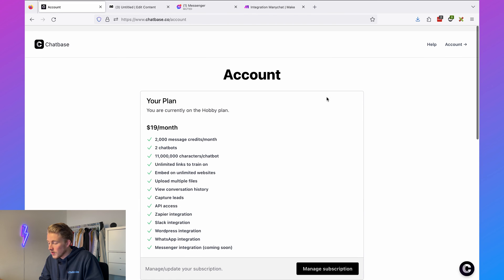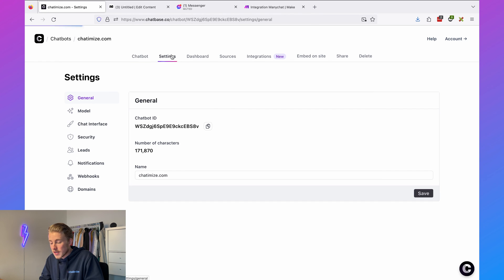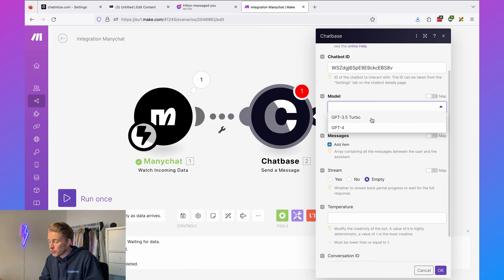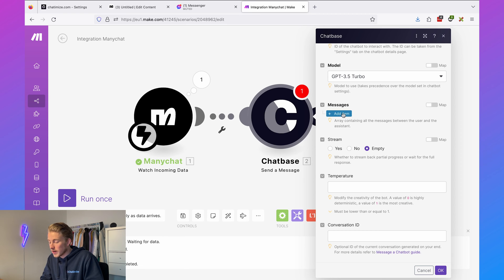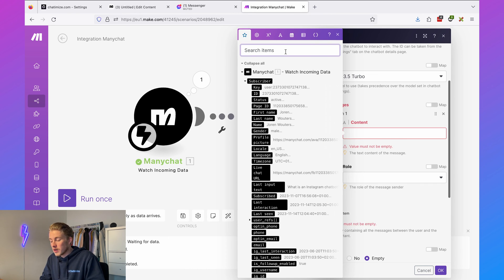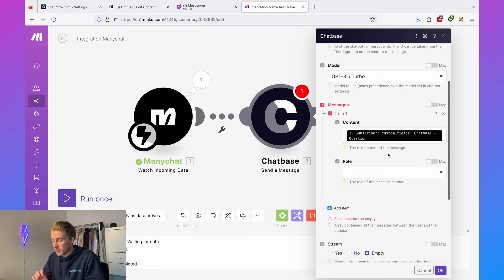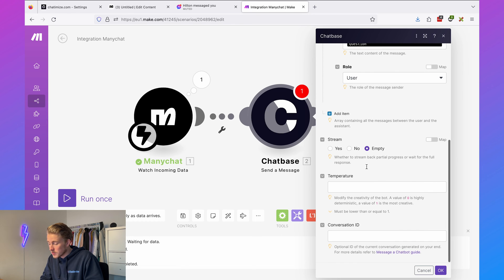In Chatbase go to chatbots, select your chatbot, then go to settings — here you have your chatbot ID. Copy it and paste it in Make. Then determine the model (GPT-3.5 turbo). For the message to send to Chatbase, click 'add item' — the content will be the 'chatbase question' custom field from ManyChat. Set the role to 'user' and leave stream, temperature, and conversation ID empty. Click OK.